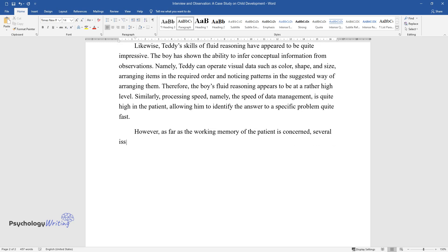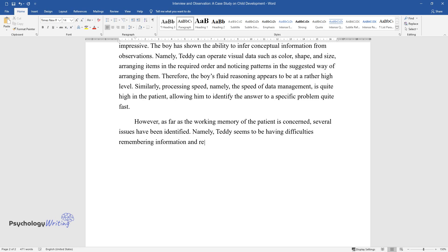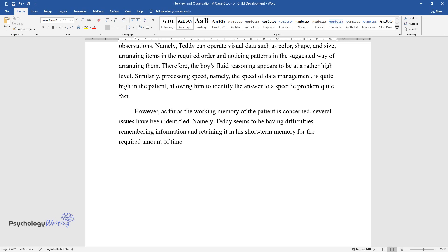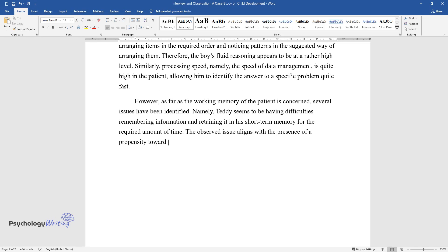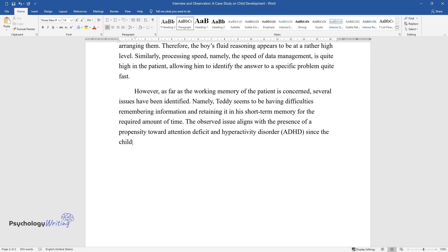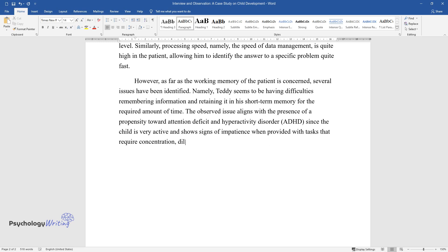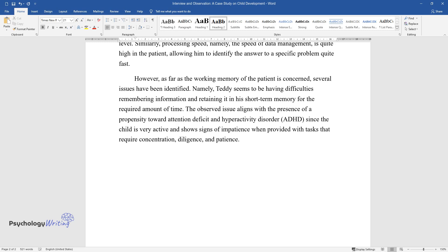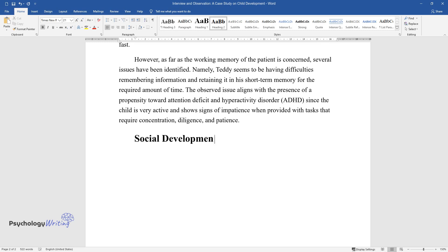However, as far as the working memory of the patient is concerned, several issues have been identified. Namely, Teddy seems to be having difficulties remembering information and retaining it in his short-term memory for the required amount of time. The observed issue aligns with the presence of a propensity toward attention deficit and hyperactivity disorder (ADHD), since the child is very active and shows signs of impatience when provided with tasks that require concentration, diligence, and patience.